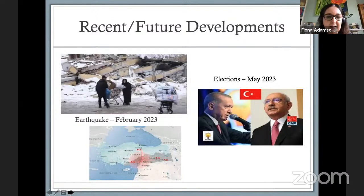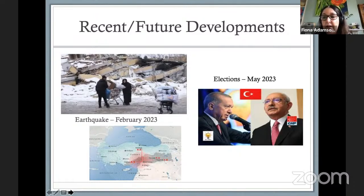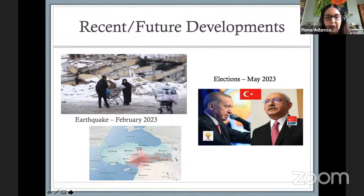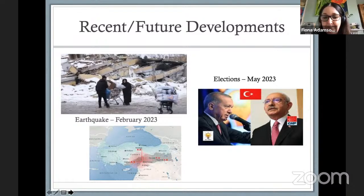Just to conclude — obviously there are significant developments that have happened since the chapter was written. In addition to the war in Ukraine, there was the terrible earthquake in southeastern Turkey and northern Syria in February 2023, which disproportionately affected Syrian refugees who were already in Turkey. In addition, we have the ongoing elections — for a while people thought the opposition would win, but it's now pretty clear that Erdogan will stay in power. Both these issues mean that the situation with regard to migration, especially on the border with Syria and southeastern Turkey, is ongoing with ongoing developments. I think I will leave it here as I've probably spoken for close to 15 minutes, but I do welcome questions or the opportunity to discuss any of these issues in greater detail. Thank you.